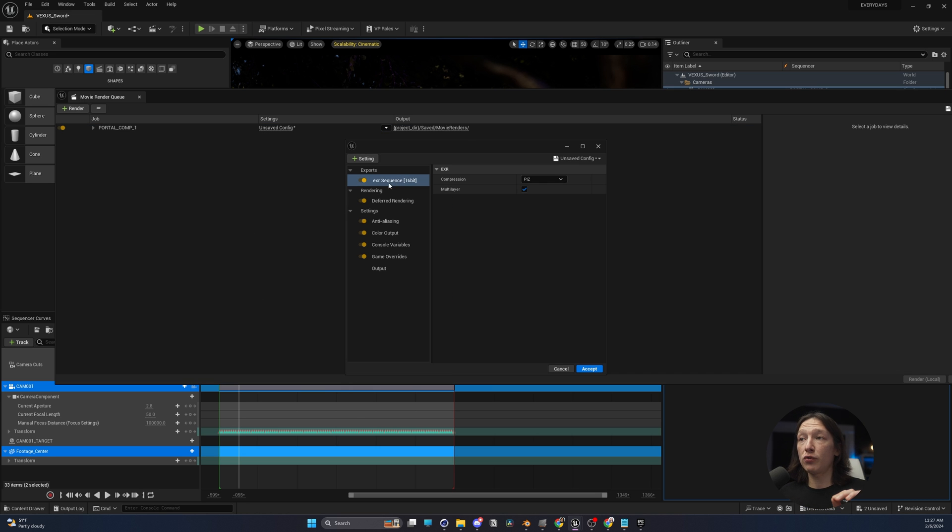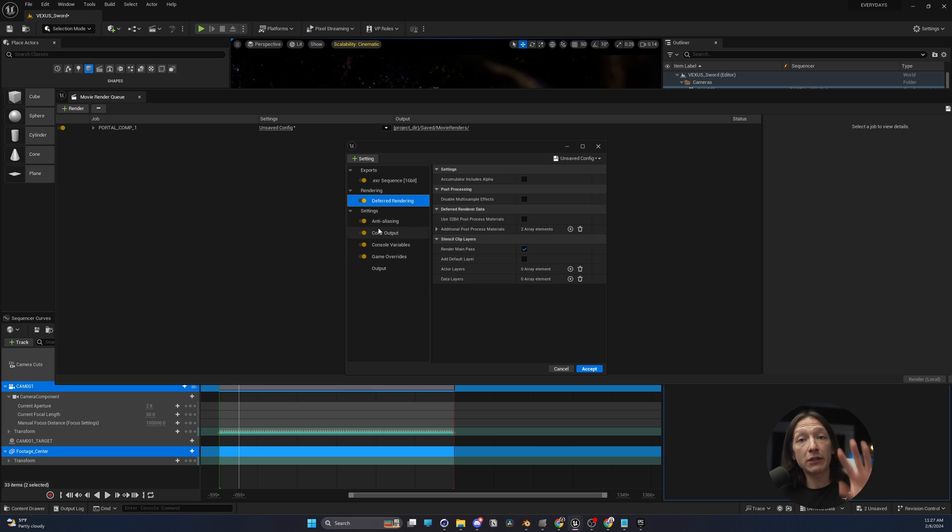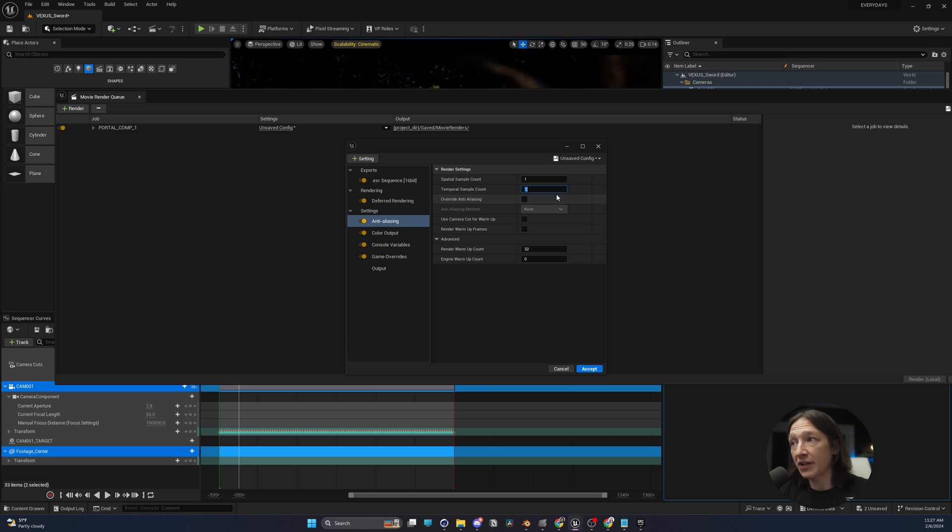Next, we're going to go into our EXR sequence and set this to PIS. We need this for cryptomats. For deferred rendering, we don't need to touch anything. For anti-aliasing, we're going to set the spatial count to 1 and the temporal sample count to 8 as a starting point.